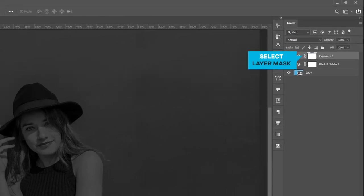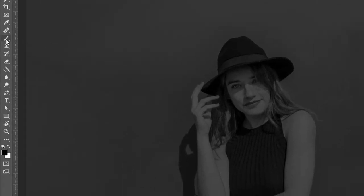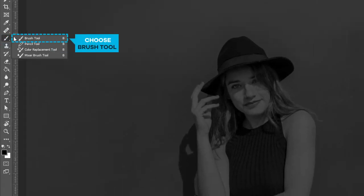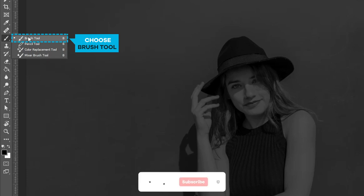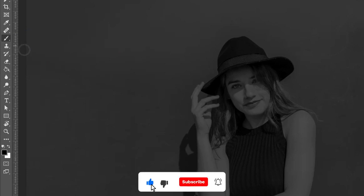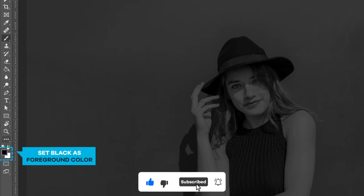Select the layer mask. Choose brush tool. Set black as foreground color.